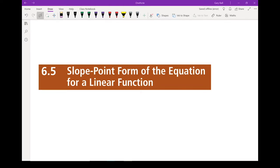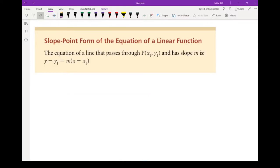Slope-point form of the equation is another form of a linear function — just another way to write the same basic information. This is a way to write an equation that describes a straight line. A couple parts aren't any different: you still have your y variable, your x variable, and your slope.